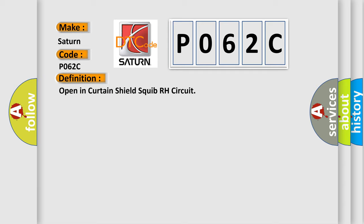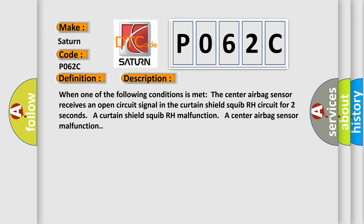And now this is a short description of this DTC code. When one of the following conditions is met: The center airbag sensor receives an open circuit signal in the Curtain Shield Squib RH circuit for 2 seconds, a Curtain Shield Squib RH malfunction, or a center airbag sensor malfunction.